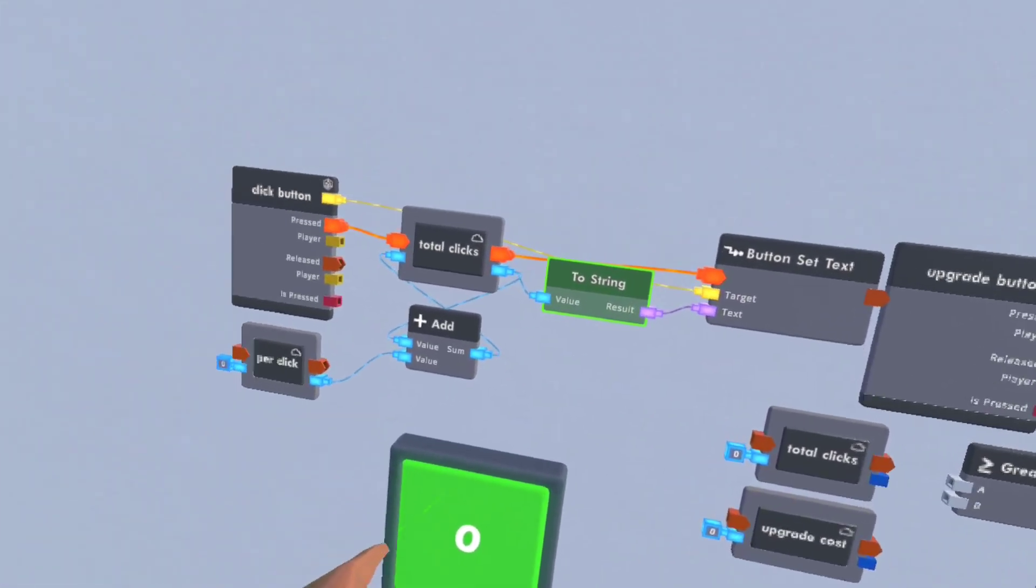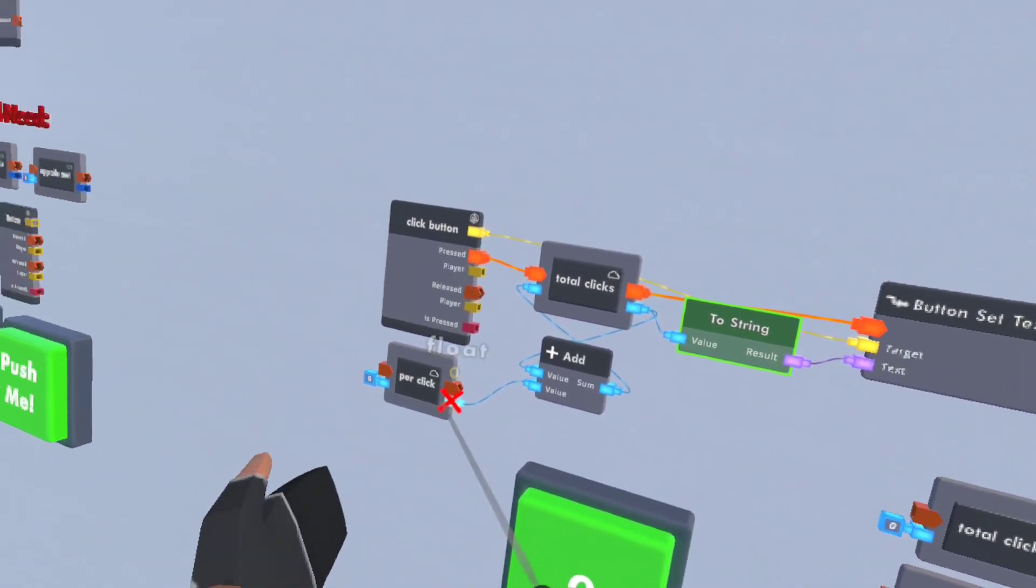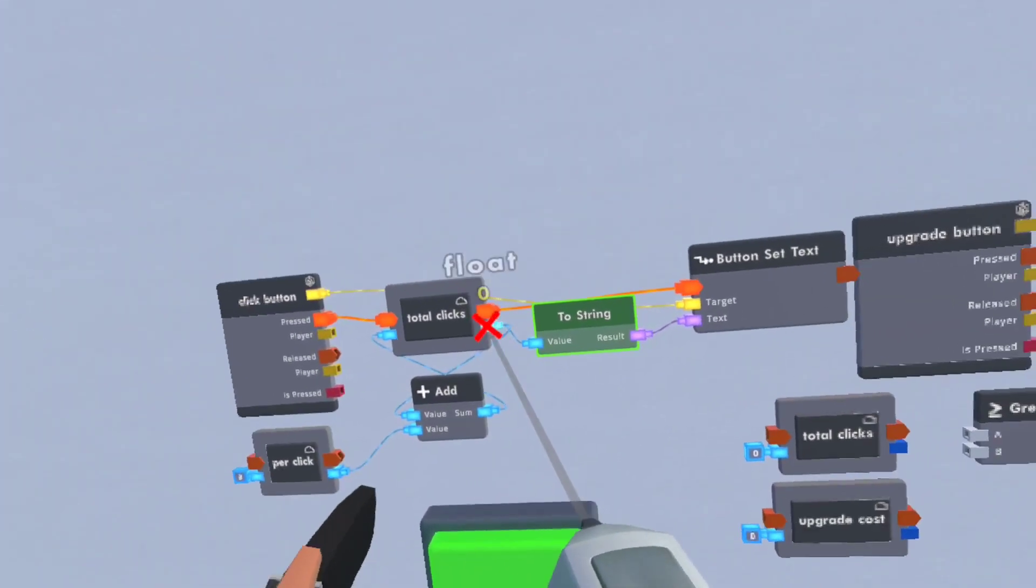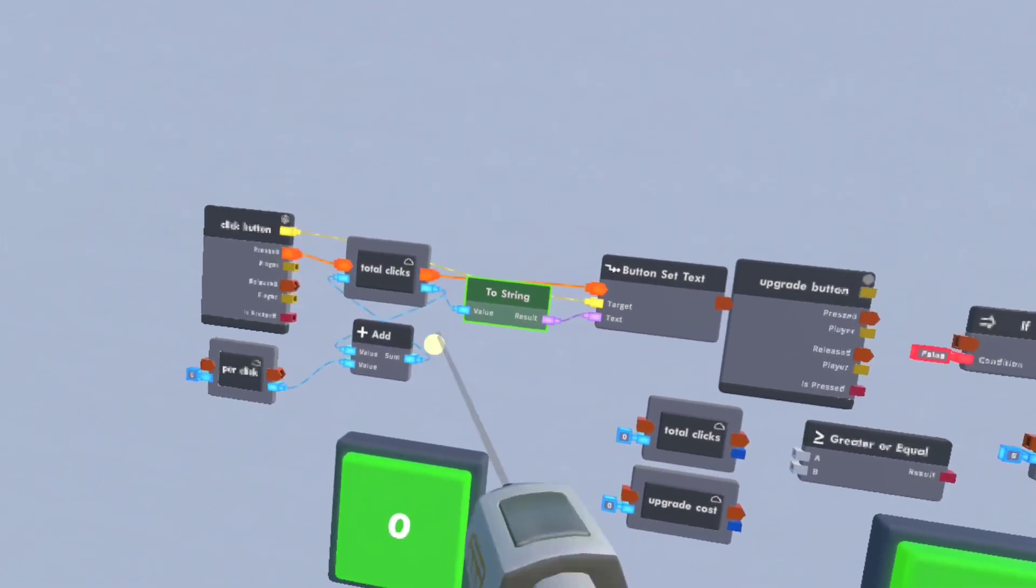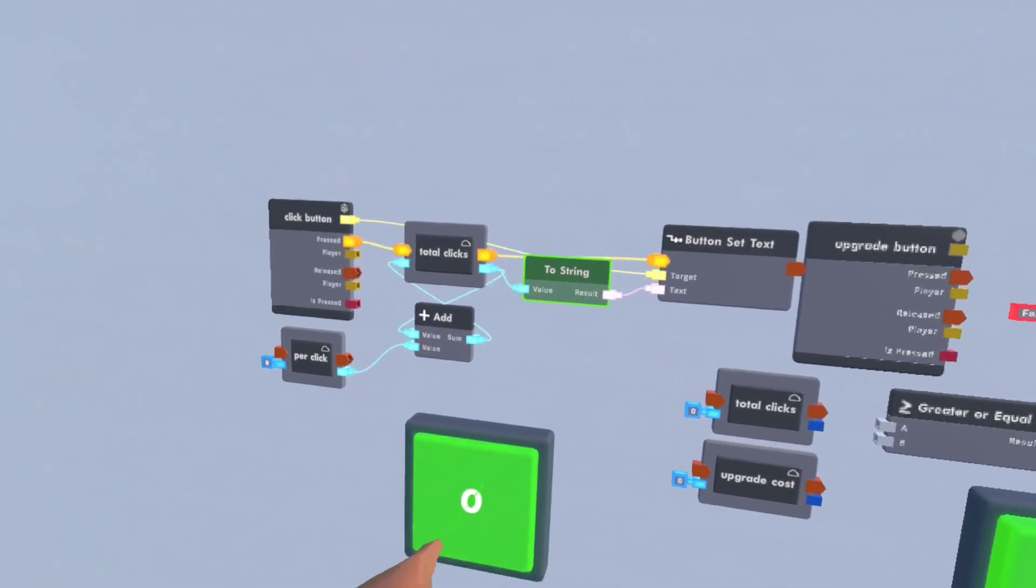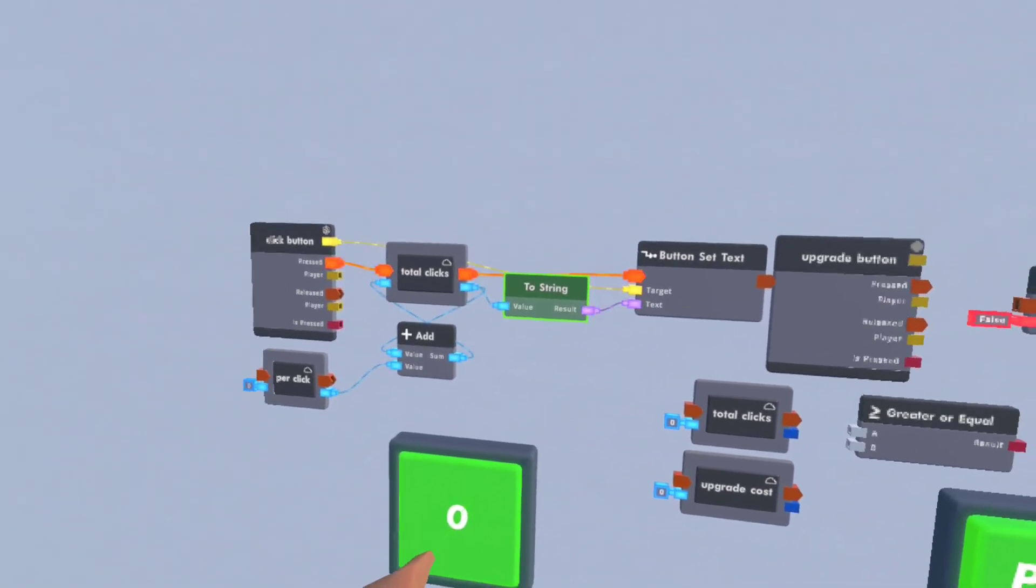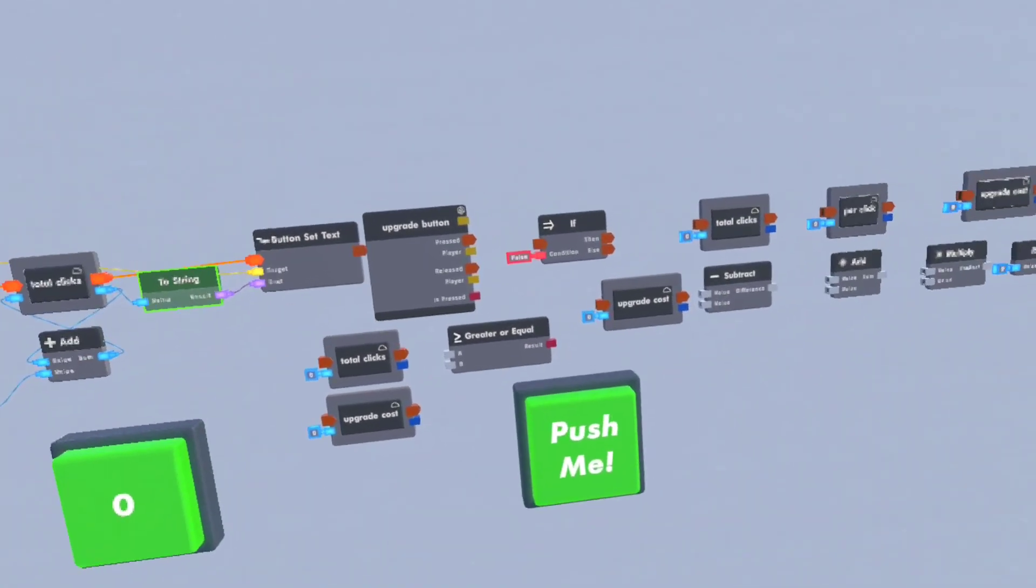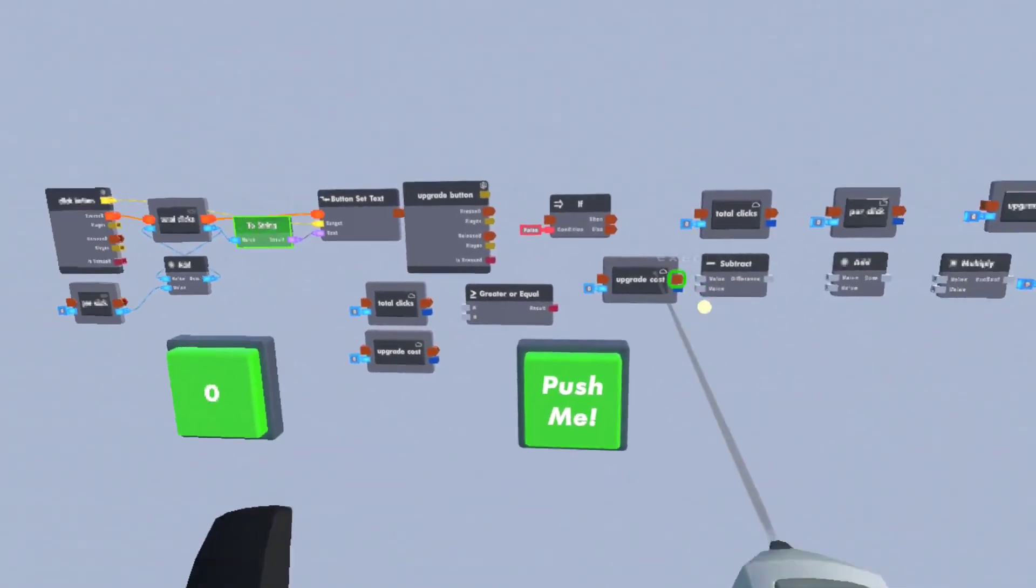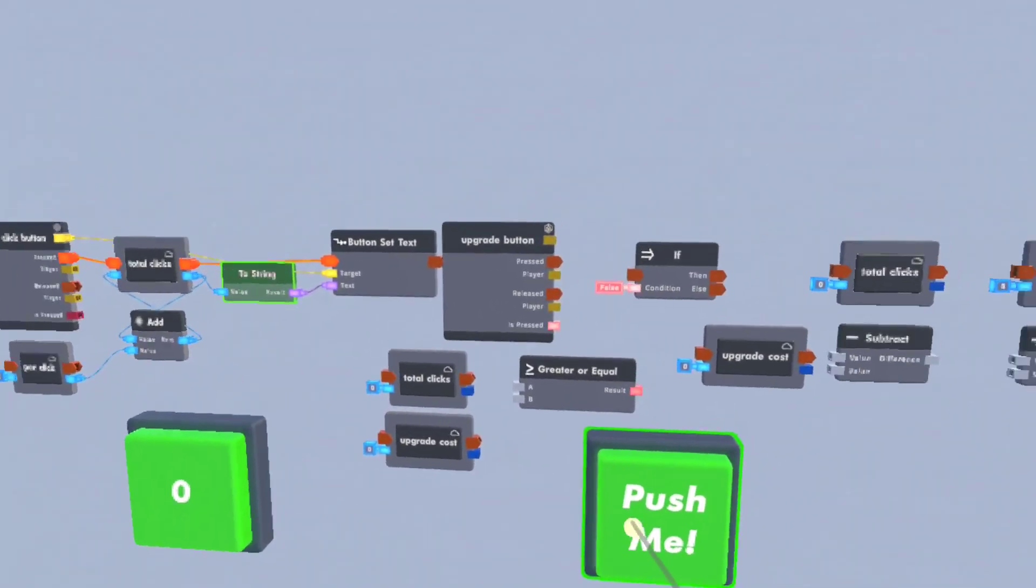So when I click it, it'll say zero because the per click is zero. So let's increase it. That's how it works. It's set to that and as you can see it's all flashing good. Now for here it's a little more complicated.